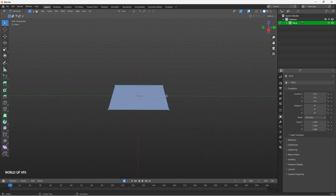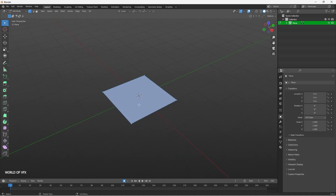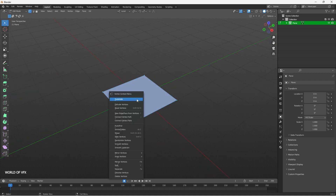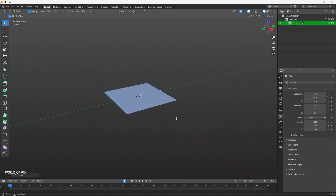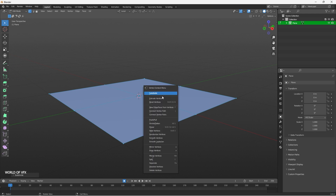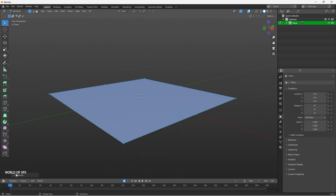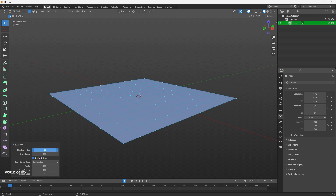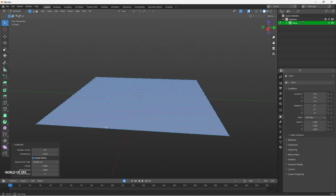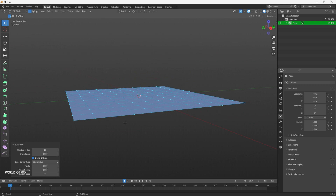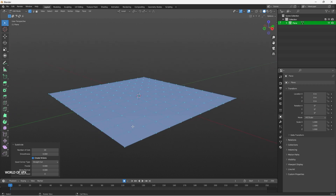Now you can see four vertices on this plane. If you want to increase the vertices, right-click and choose Subdivide. You can enable subdivision multiple times, and you can also increase the number of cuts from the bottom-left panel. If you increase the number of cuts, you can see the geometry getting denser.